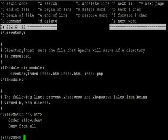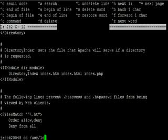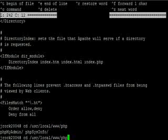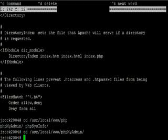Now, what we want to do is we're going to do cd user local www php my admin and hit enter.